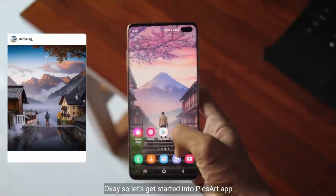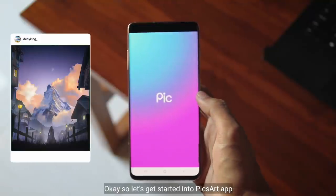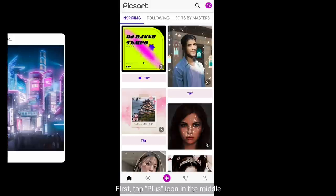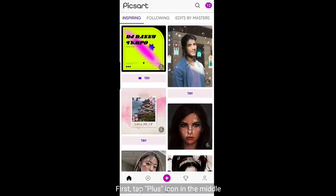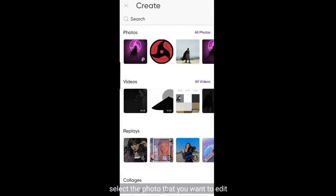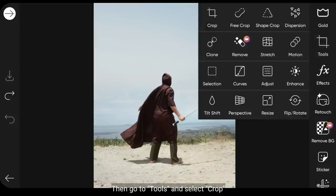Langsung saja kita buka aplikasi PeaceArt. Langkah pertama, kita klik tombol plus di tengah dan pilih fotomu yang akan diedit. Kemudian kita masuk ke menu Tools atau Alat, dan pilih Crop.